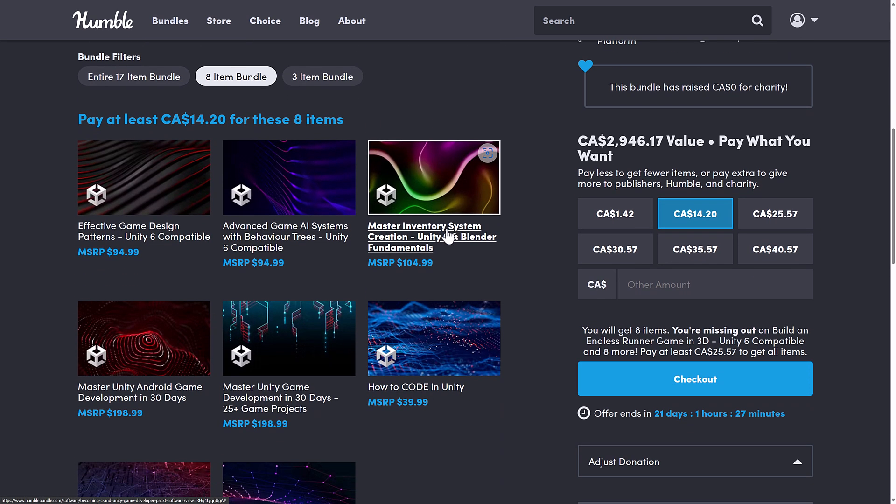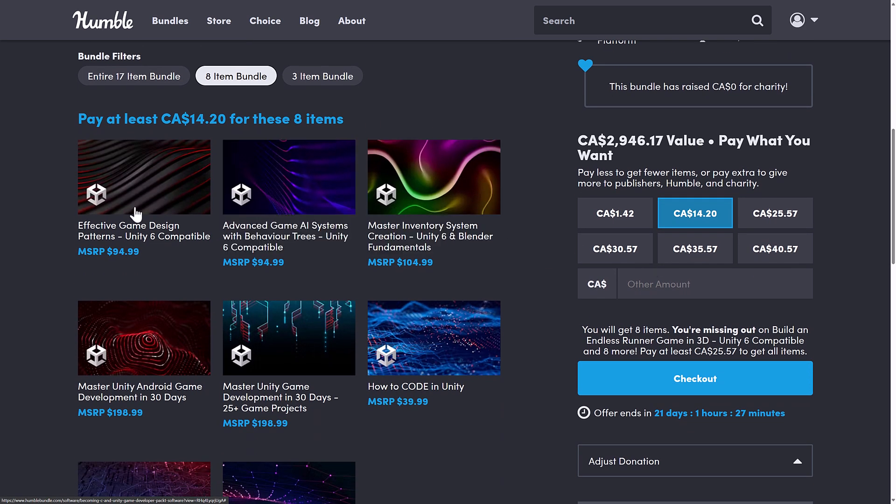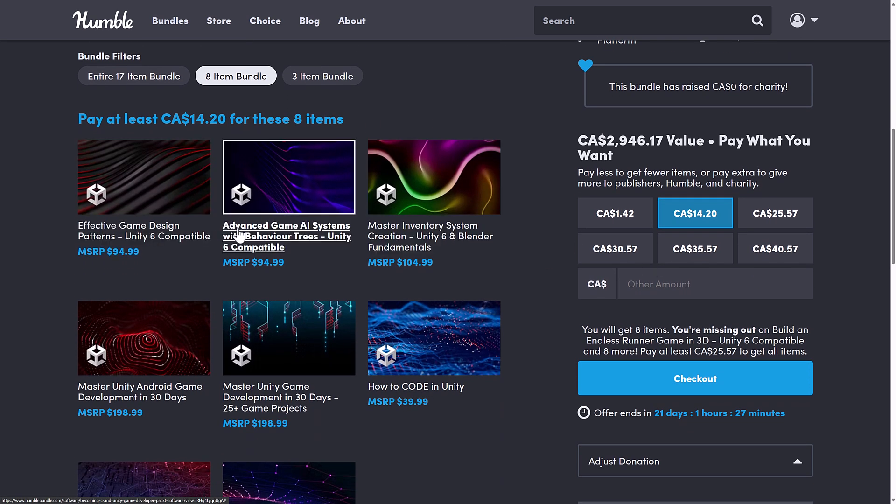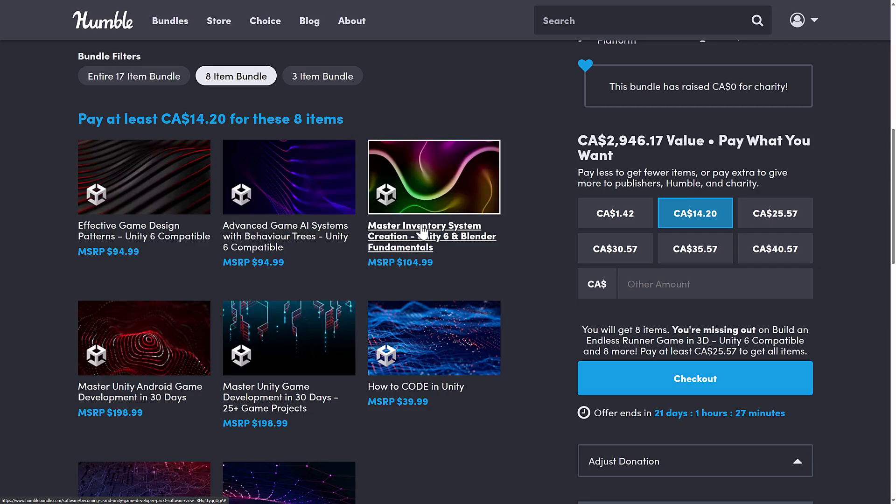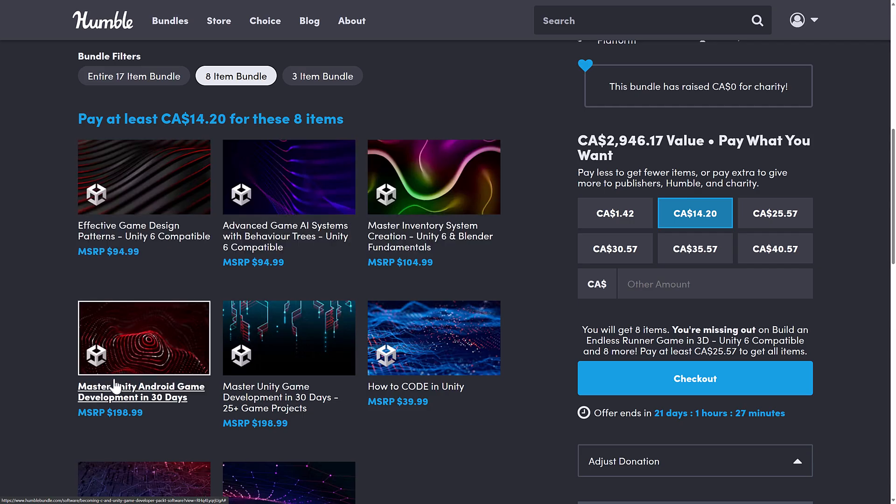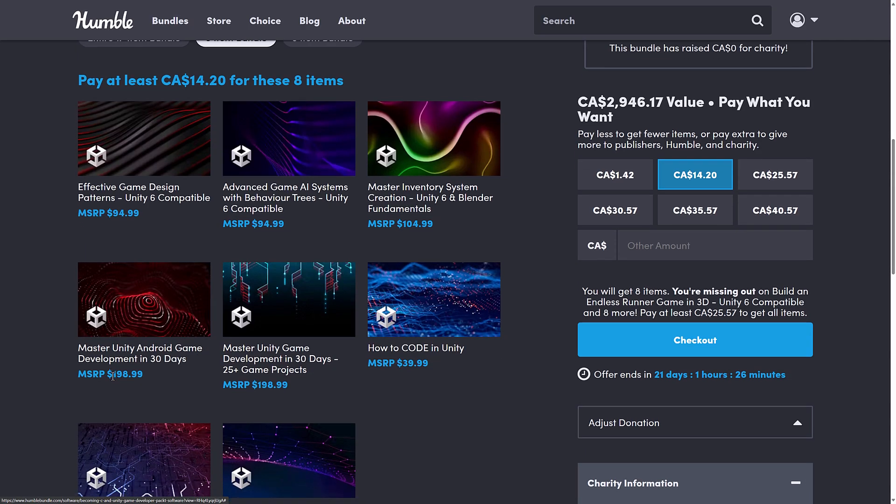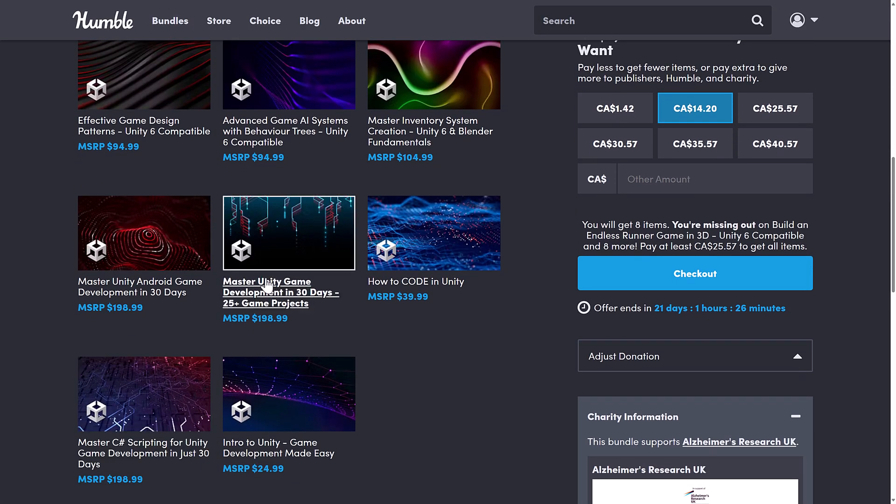All right, going to the medium tier here, you're getting effective game design patterns, advanced behavior AI systems with behavior trees, master inventory system creation, and master Unity Android game development in 30 days.